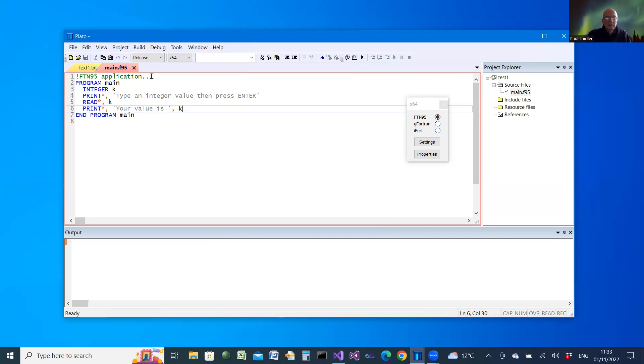And the same is true for the different modes, different modes of building.